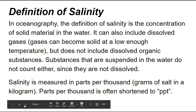Now we're moving on to salinity. In oceanography, the definition of salinity is the concentration of solid material in the water. It can also include dissolved gases, because gases can become solid at a low enough temperature, but it does not include dissolved organic substances. Substances that are suspended in the water do not count either, since they are not dissolved. Salinity is measured in parts per thousand, or grams of salt in a kilogram, often shortened to just PPT.